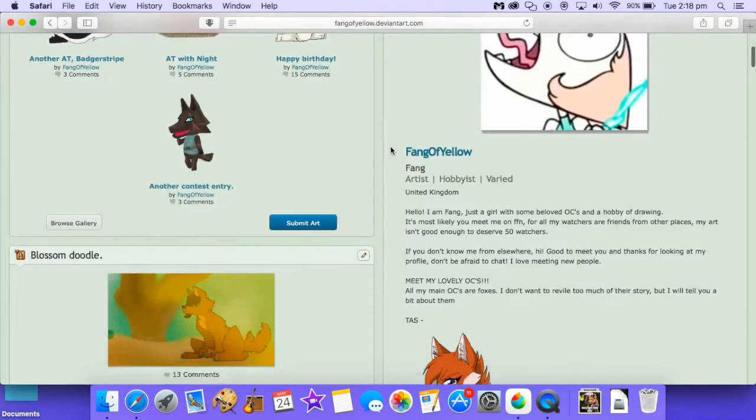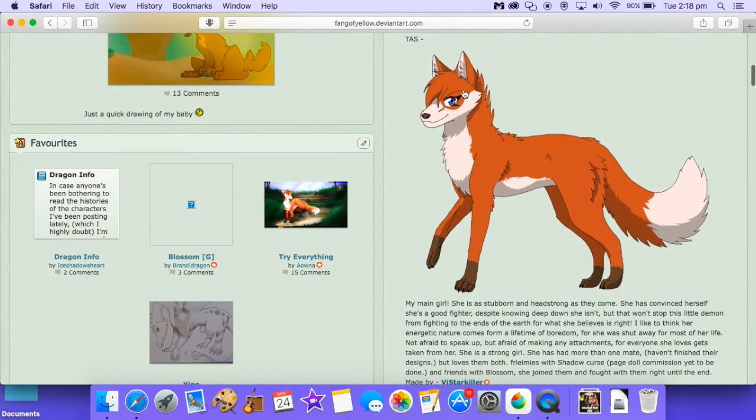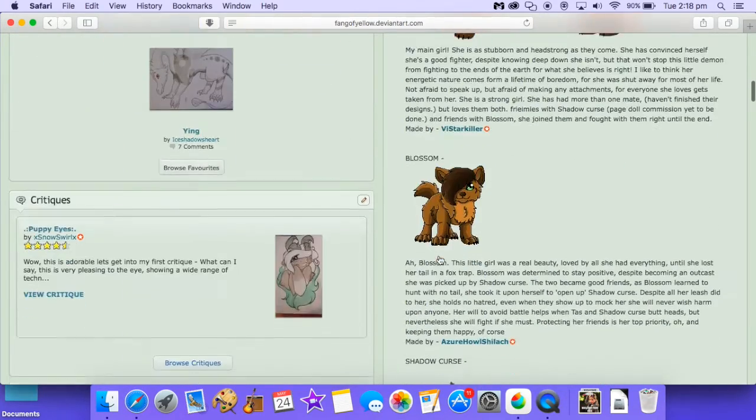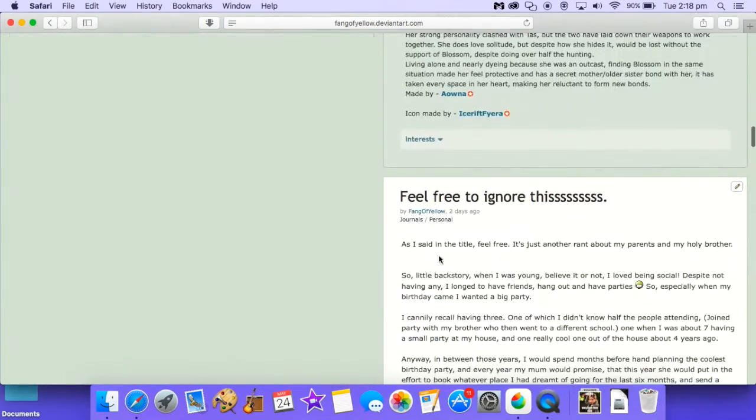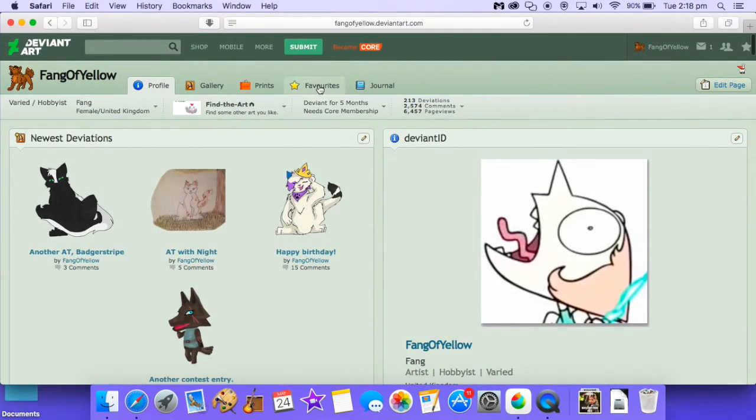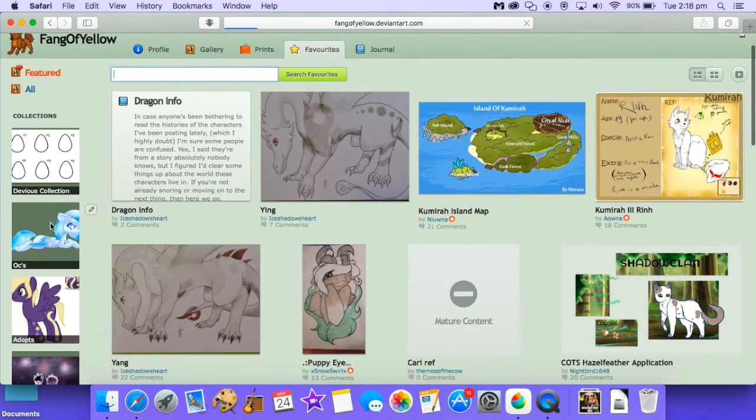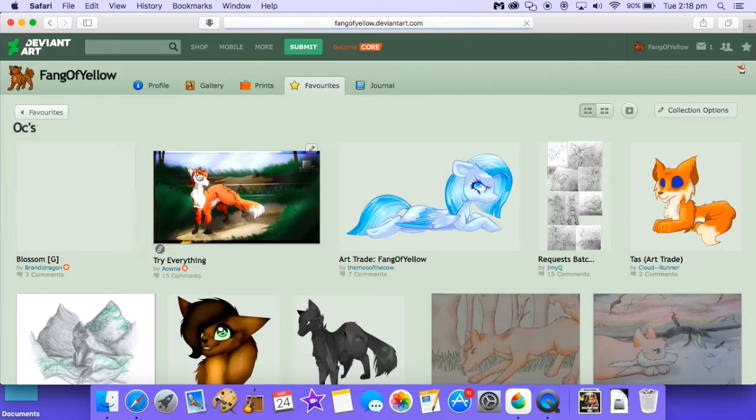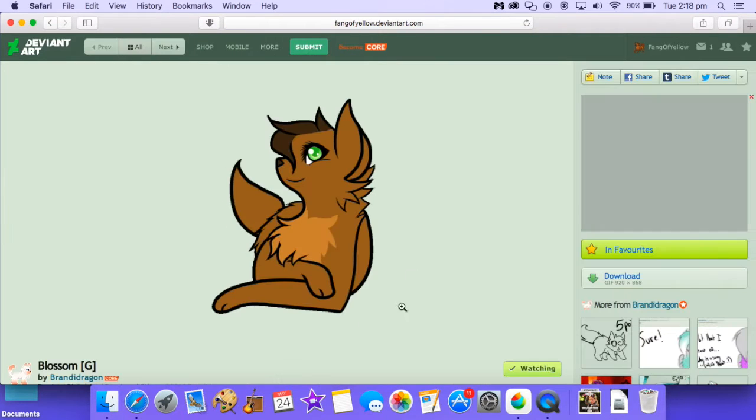If you don't know what page dolls are, well they're these things lots of people put them on their page. I'll just show you how I put them on my page, so this is the page doll I want to use.